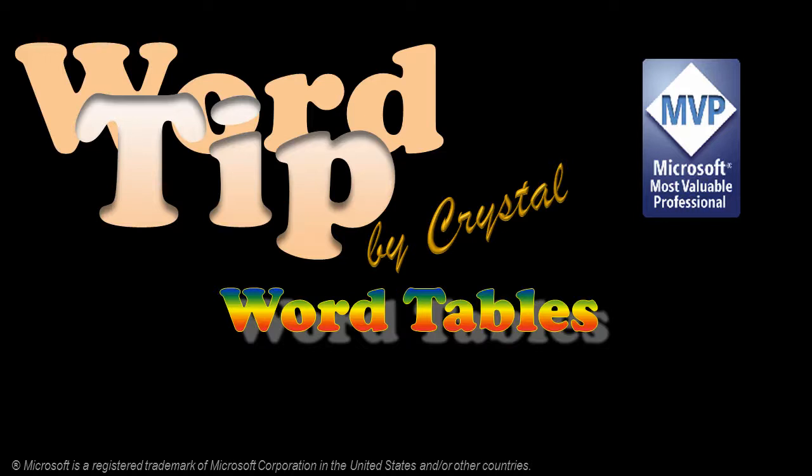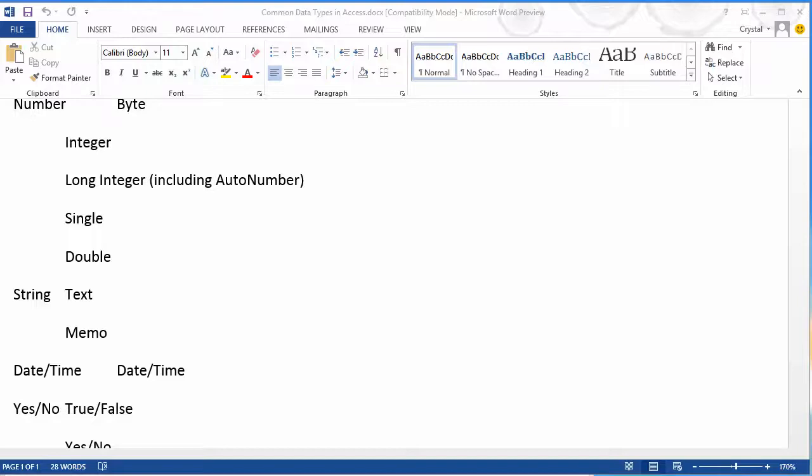While I'm using Word 2013, the process is the same for 2007 and 2010.